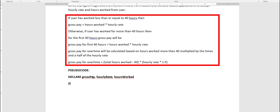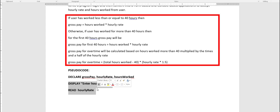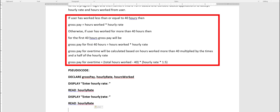So I'm going to display a message 'enter hourly rate' and read hourly rate, then copy and paste this for hours worked and accept hours worked. Now I need to figure out how many hours the user has actually worked.